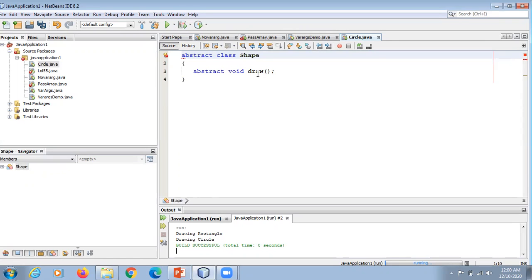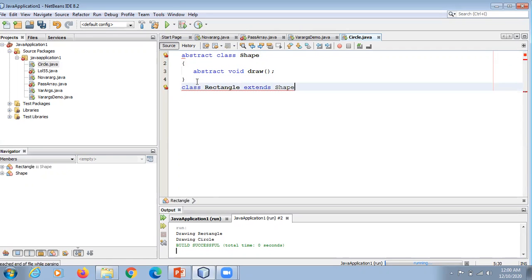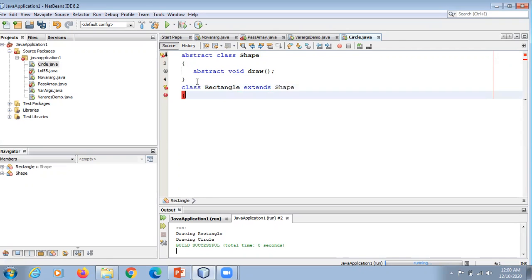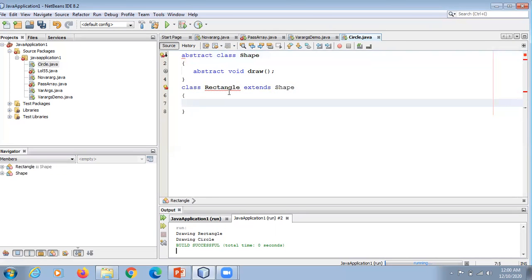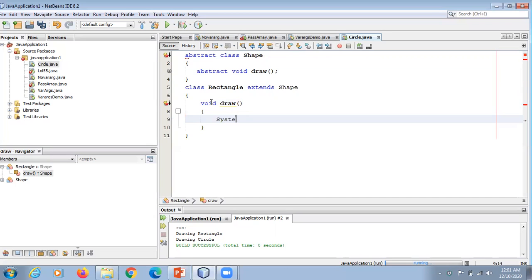Now we'll take another class and extend our abstract class. Let's take a regular class — class Rectangle. We use the extends keyword followed by our abstract class name Shape. If a regular class extends an abstract class, then in that class we have to provide implementation detail of all the abstract methods of the abstract class. So here we have to provide implementation detail of the one abstract method which is present in abstract class Shape.